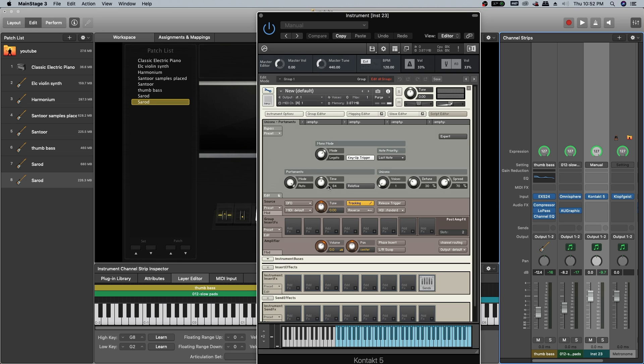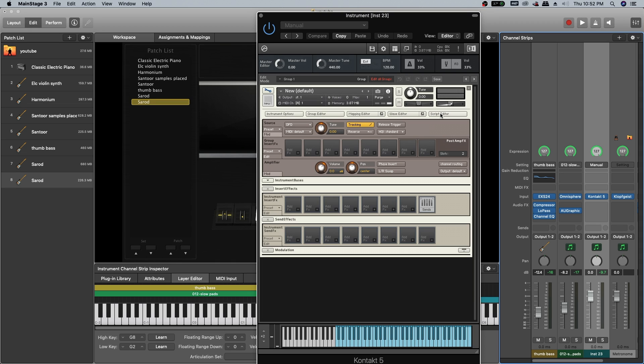The time should be like 75 to 85. I am just going with 85. Switch on the relative button and close the script editor.